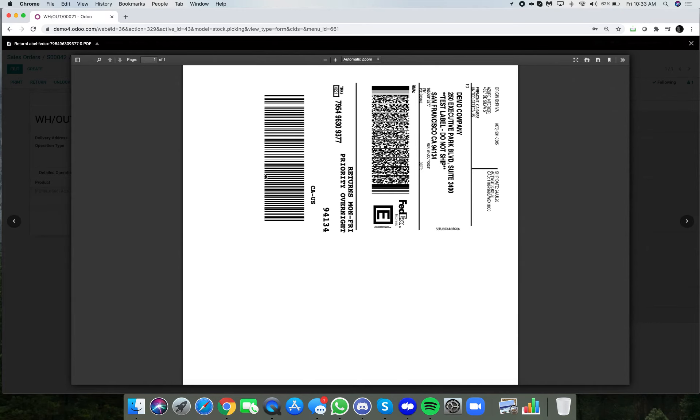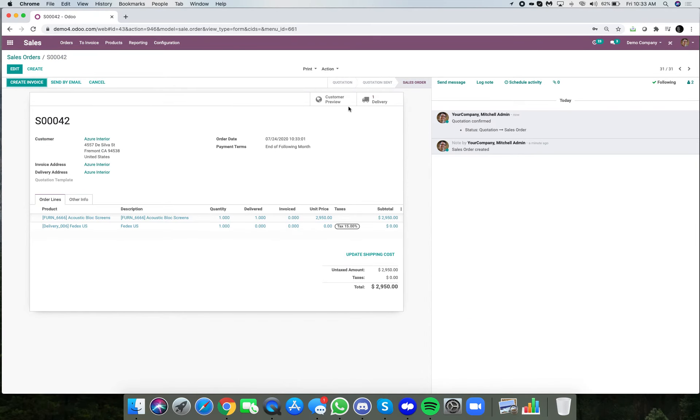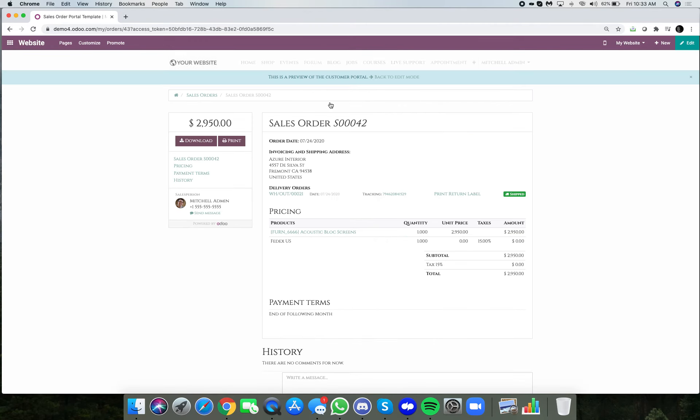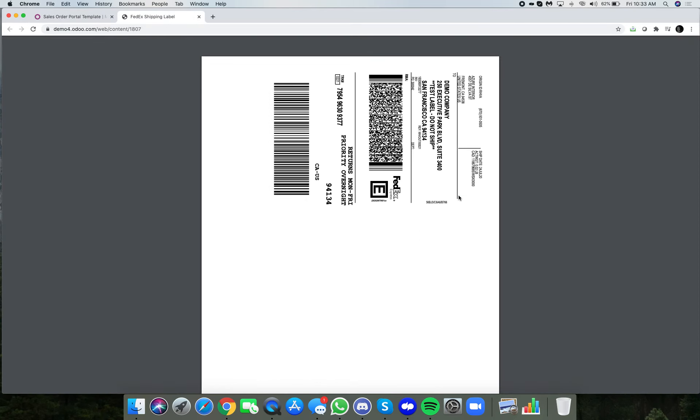It also makes it available in the customer's portal. If I look at the customer preview of what they would see in their portal, they'll always have the option right here to print their return label and they can select it and autonomously go about printing their return label.